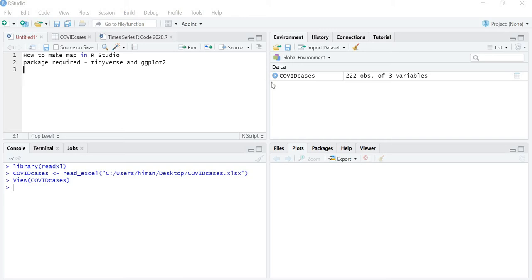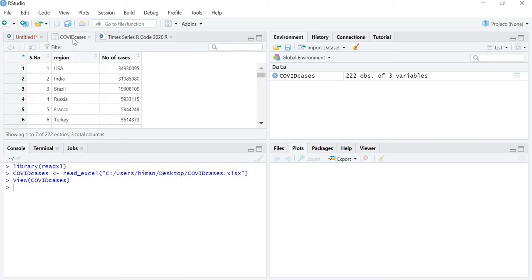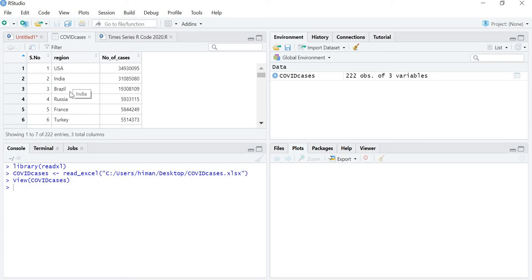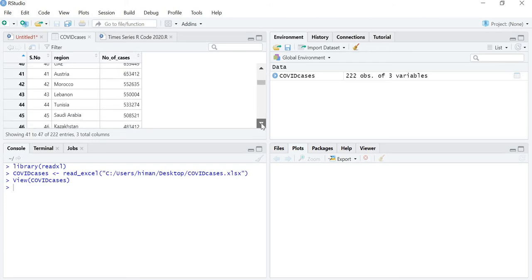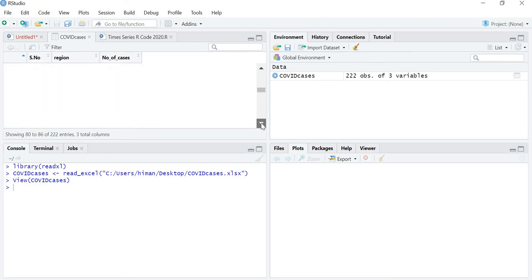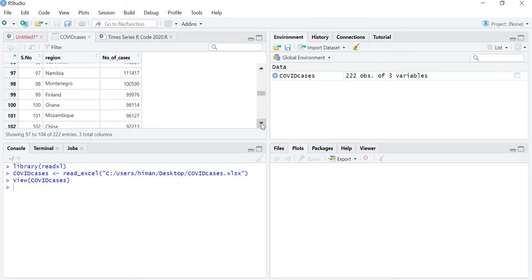I have taken the COVID cases in the world. The highest number of COVID cases are in the USA, then India, then Brazil, then Russia, France, Turkey and so on. I have covered the complete world number of cases, so all the countries are being covered.